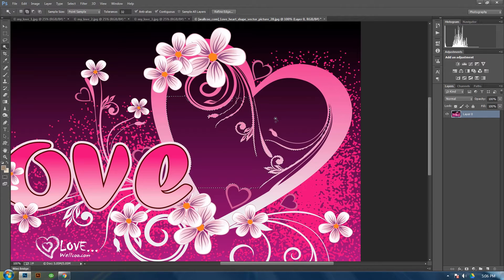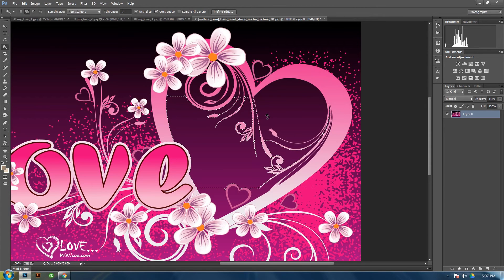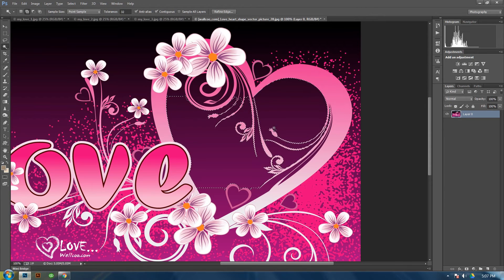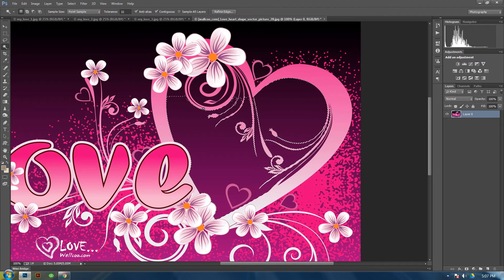And if you hold down SHIFT, you see a little plus sign beside the magic wand. You can click on other areas and it will add it to your selection.